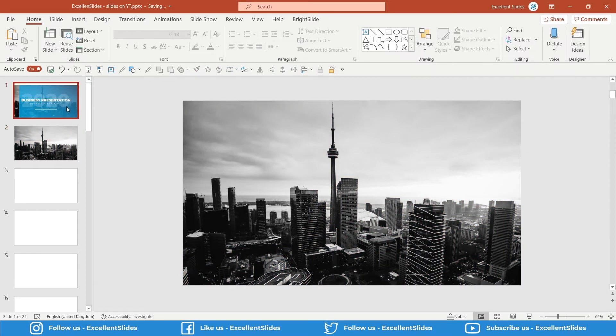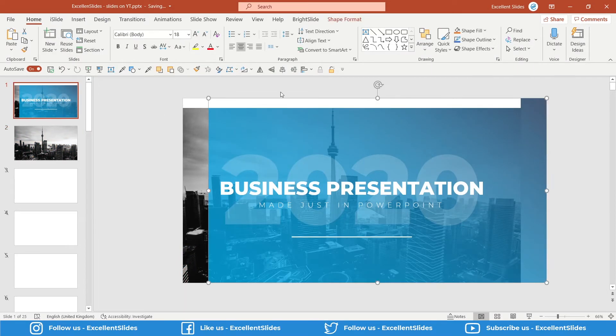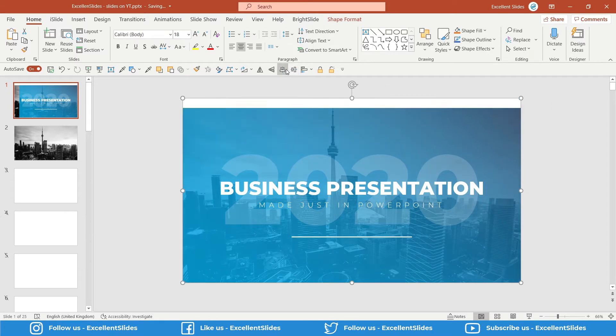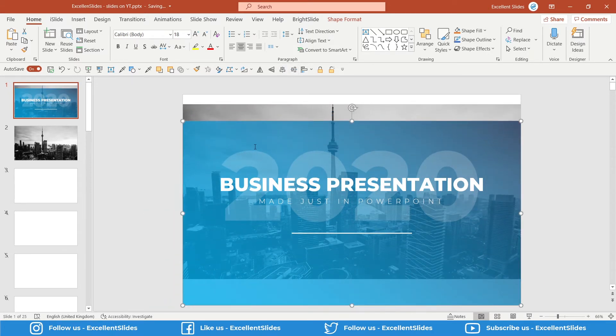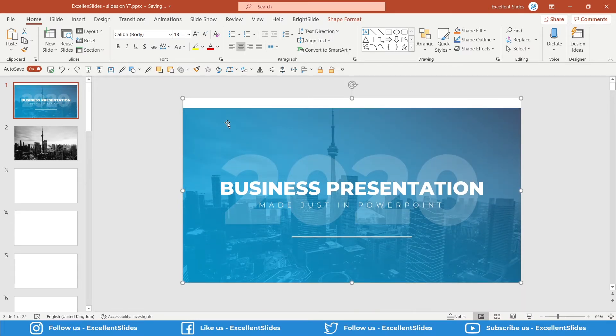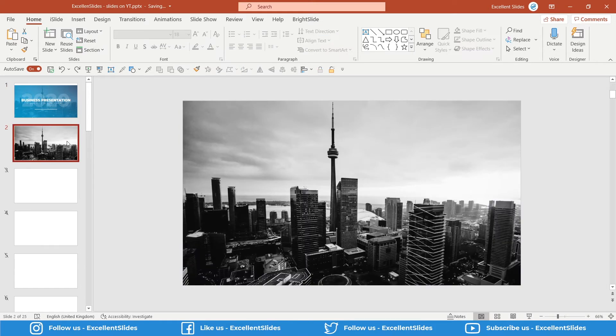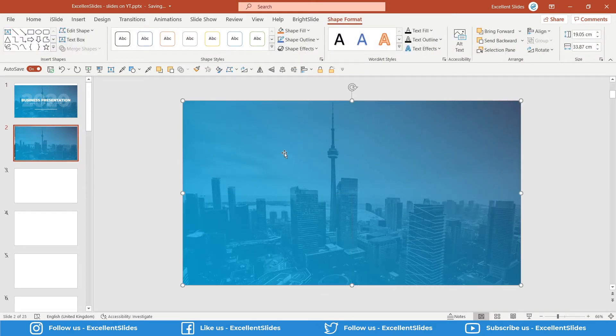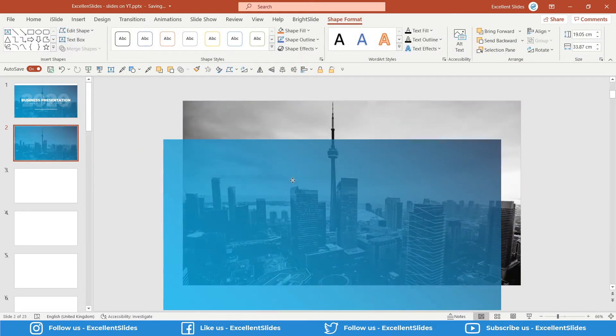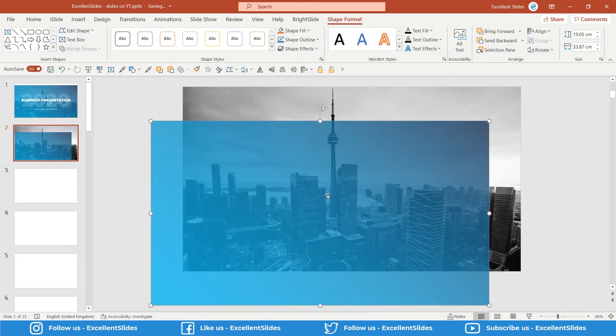The second thing I think will be this rectangle with these blue colors. So also Ctrl+C and Ctrl+V. Perfect. Now we have to position it in the middle and in the center.